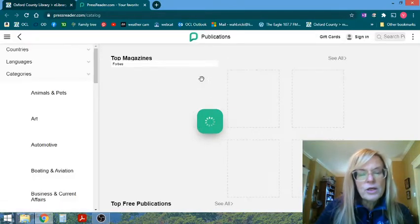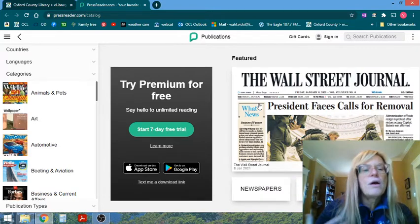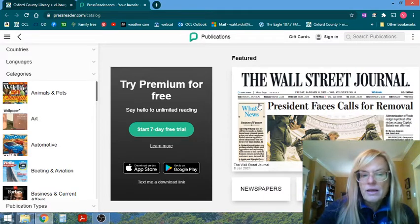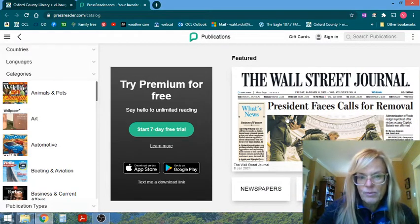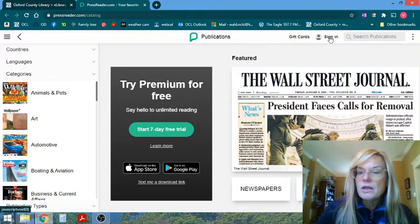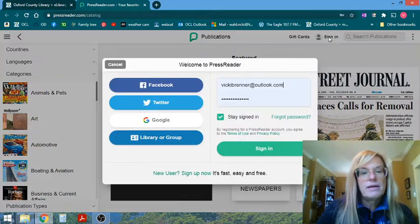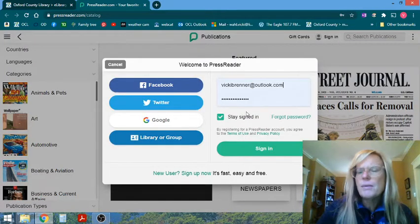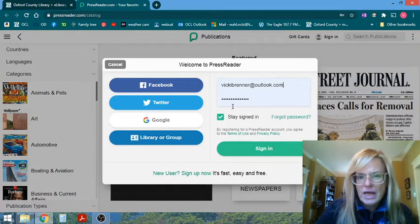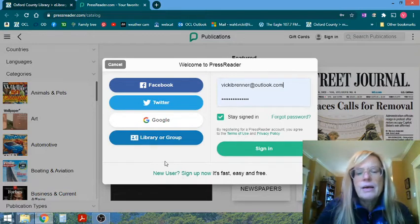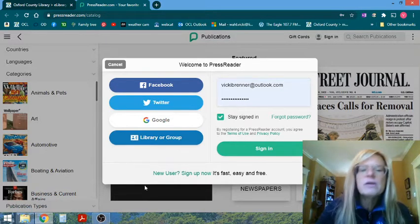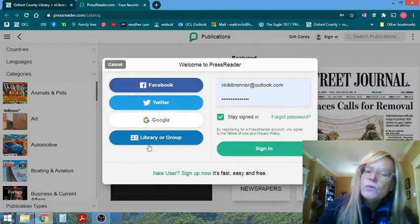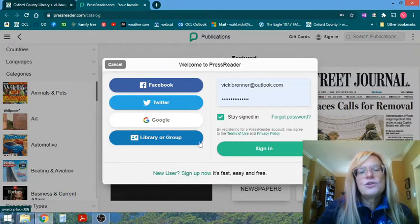It's going to open a new window for you and we'll need to authenticate that you are an Oxford County Library user. So I'm just going to click Sign In. Now because I already have an account, this is what we're seeing here, but what you'll want to do is choose Library.